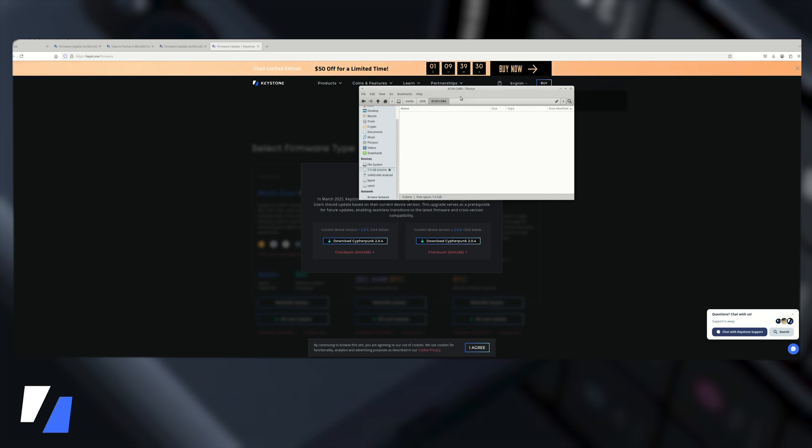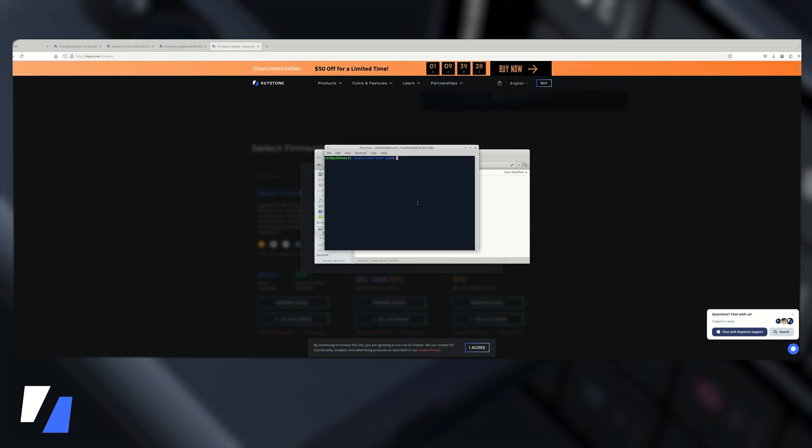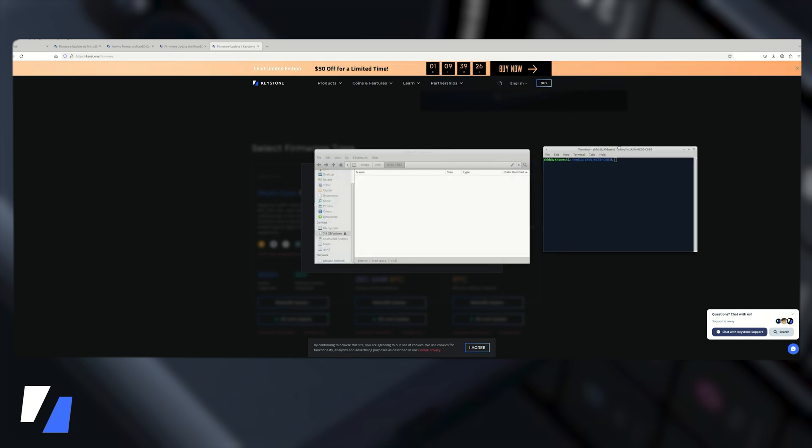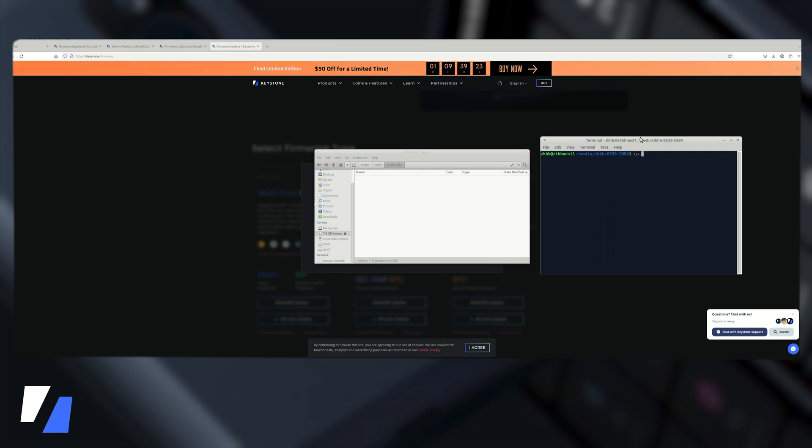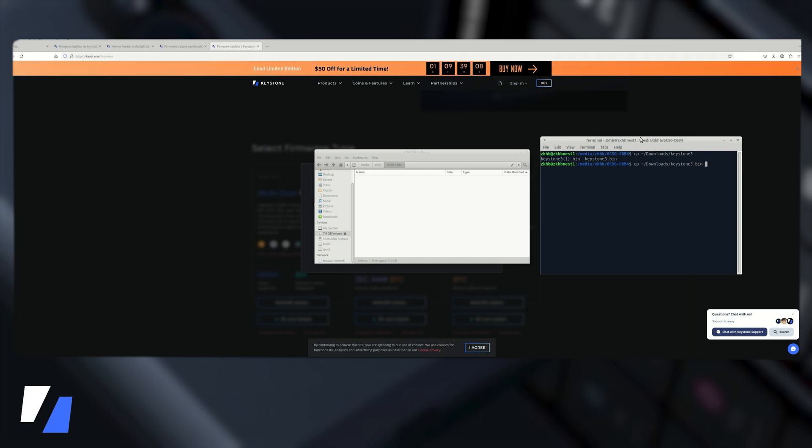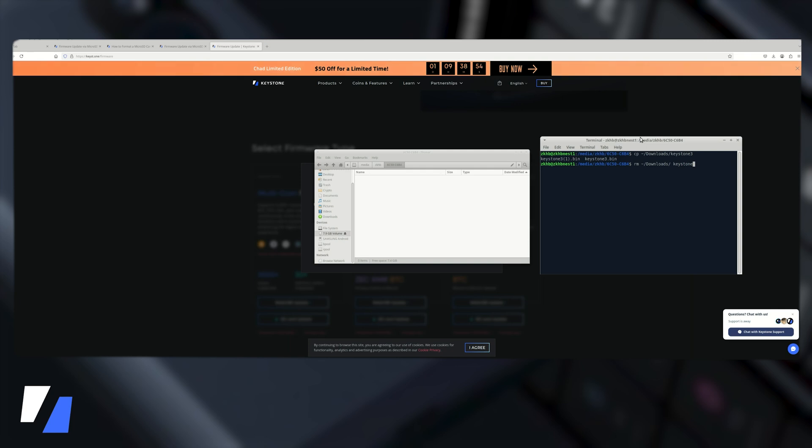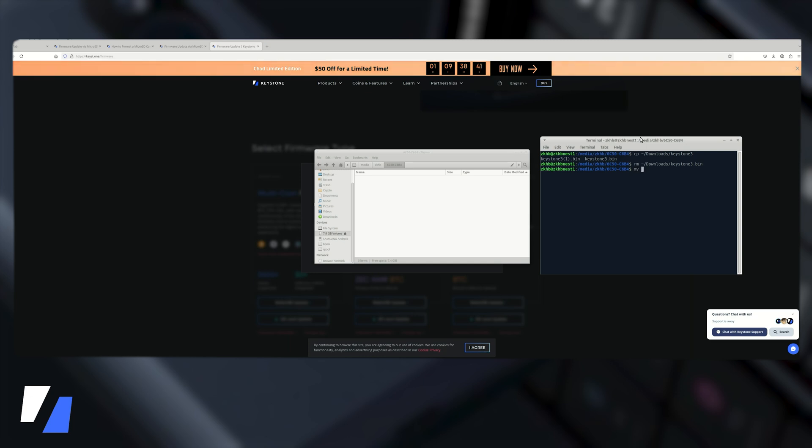We'll go here, open the terminal, and we're going to copy keystone 3 dot bin, actually let me rename that. So all this is going to do is it's going to move or rename the keystone file to what I want it to say so it's going to be keystone3.bin.